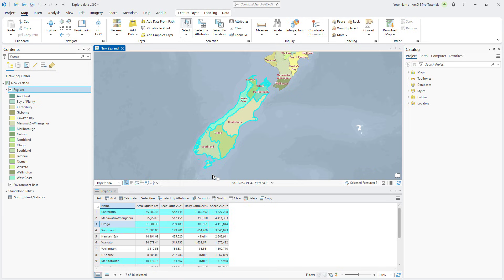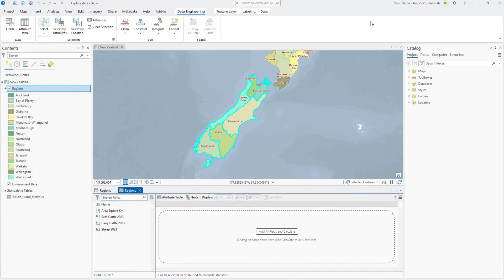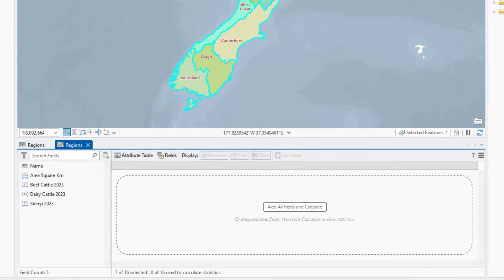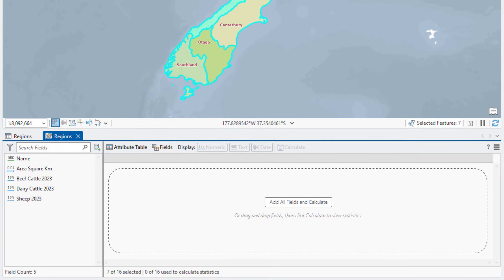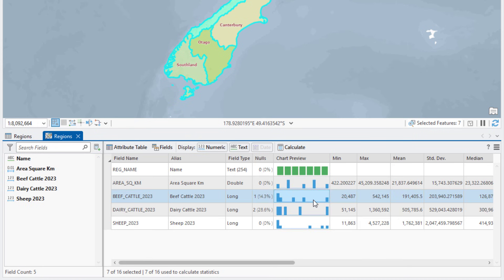In the Regions table, click Show Selected Records to display only the South Island regions. Make sure the Regions layer is selected in the Contents pane and click the Data tab. Click Data Engineering to open the Data Engineering view for the Regions layer. Data Engineering views present statistics on your attribute data and allow you to perform a wide range of analytical operations on your fields. Click Add All Fields and Calculate.